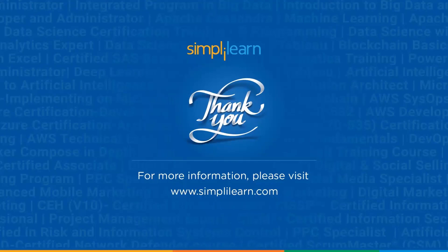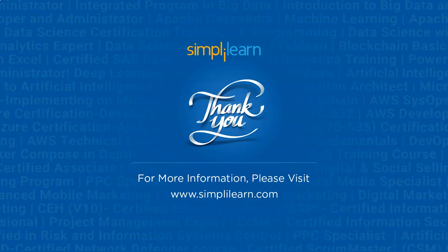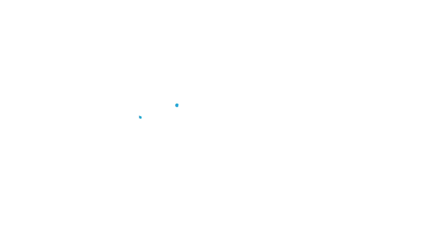Now with that, we have come to an end of this video. If you have any questions about it, please leave them in the comment section below, and our experts will respond as soon as possible. Until next time, thank you, stay safe and keep learning.